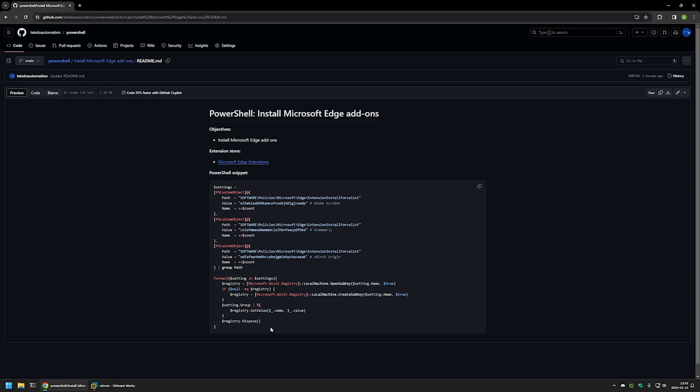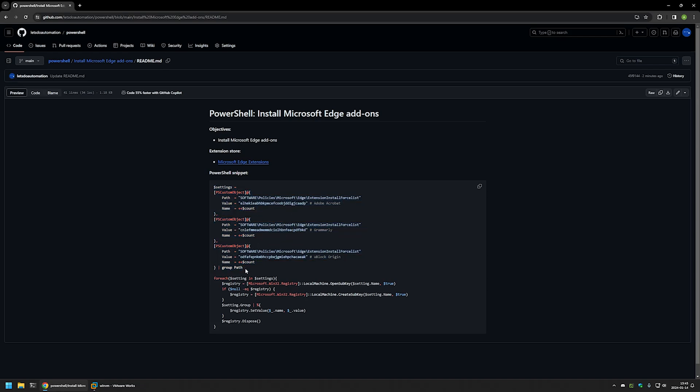This snippet works by creating a list of extensions that we want to install in Windows Registry. Then Microsoft Edge looks at that list and installs the extensions. For this list we need to provide extension ID. For example, this one belongs to uBlock Origin.